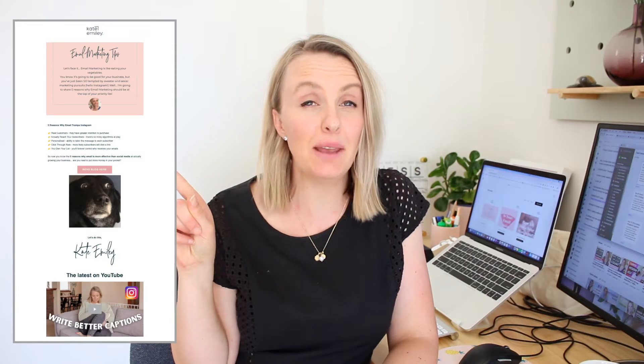Hey, I'm Kate Emily and in this video, I'm going to be sharing how I created this email newsletter and some little tips on what makes a great email newsletter.